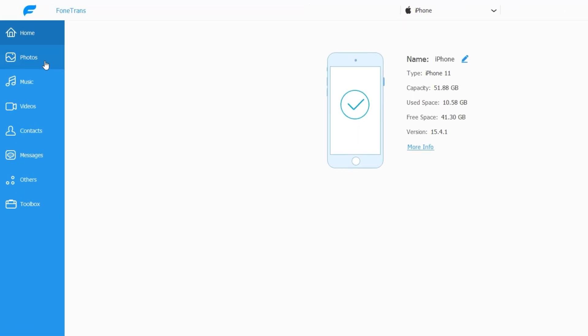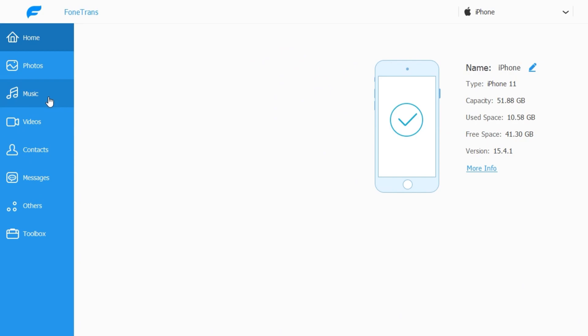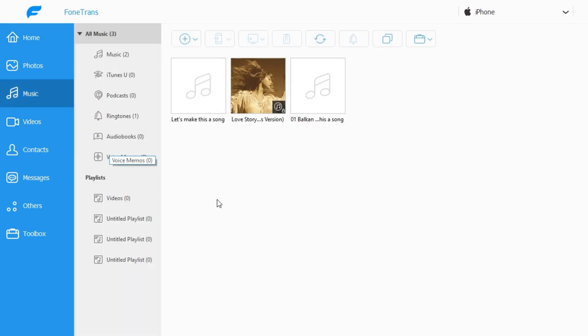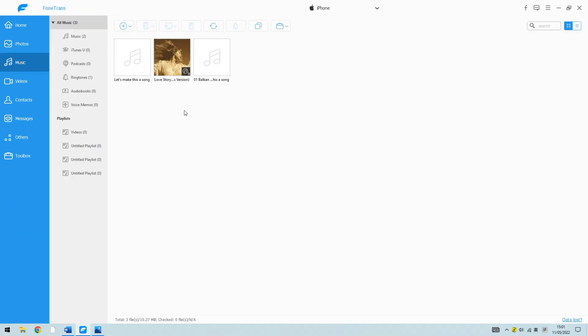Then, click on the music from the left sidebar. This leads you to the music library on your iPhone like this.